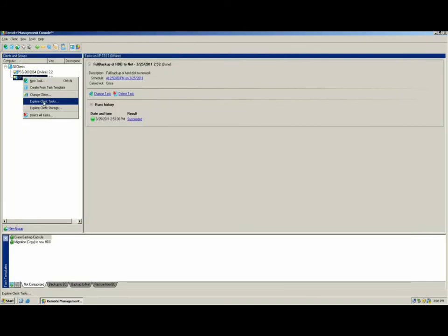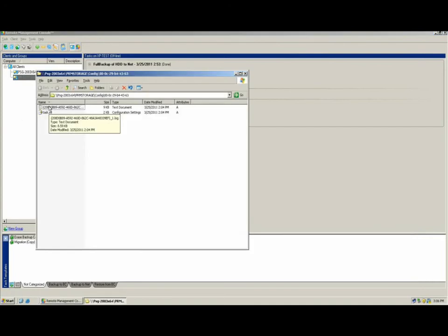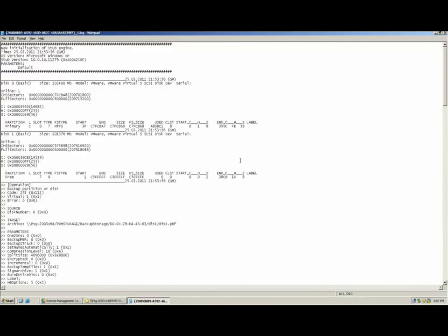The console also allows you to view detailed log information about completed client tasks. This can be achieved by right-clicking the client and selecting Explore Client Tasks. This takes you to the directory where all log files are kept for that client.